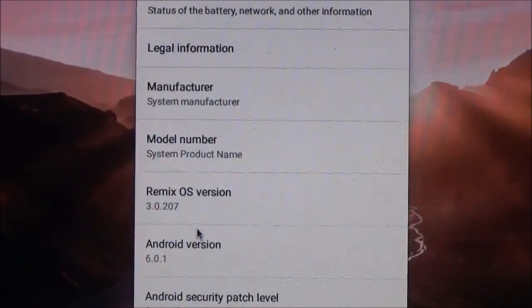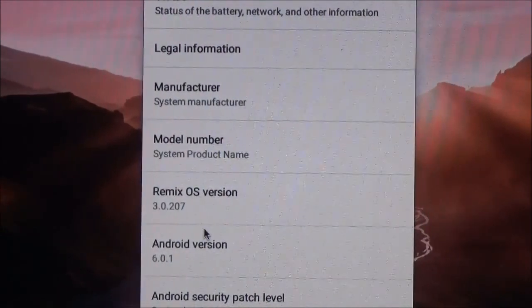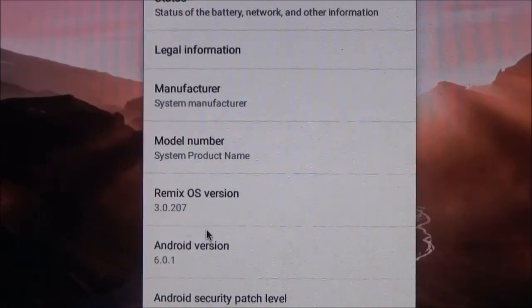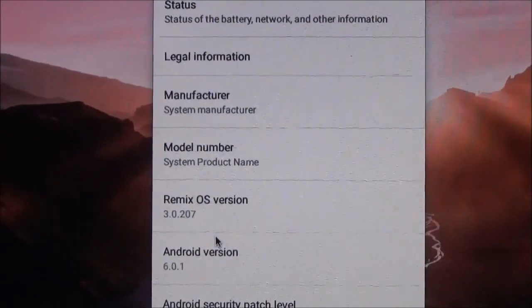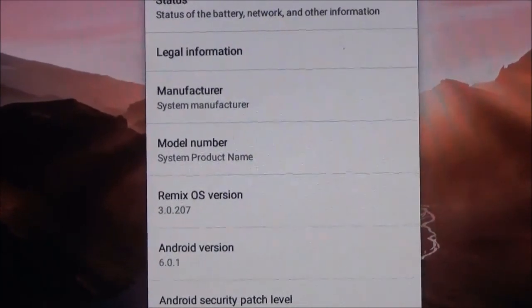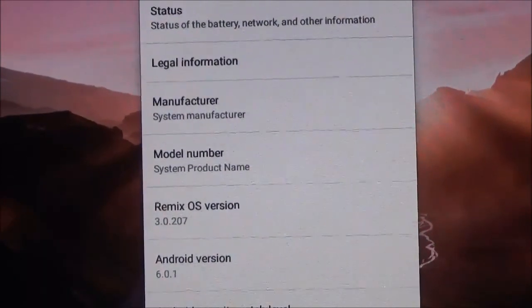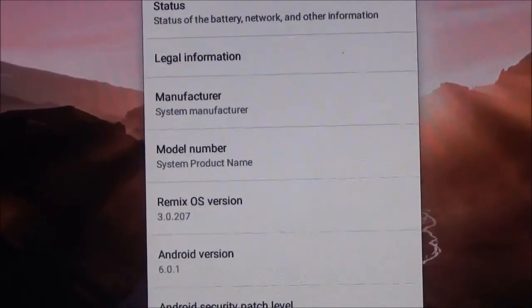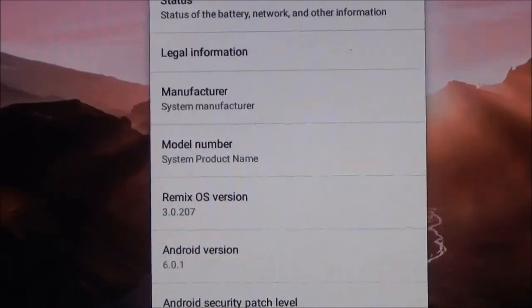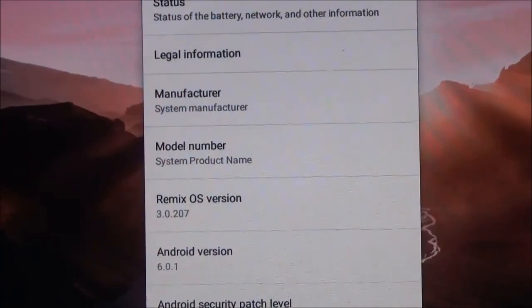And we are booted into Remix OS. Thanks for watching. If you found this video helpful, drop a like and subscribe for more videos like this. If you want to see a review for Remix OS, let me know down in the description and I will try to make one.